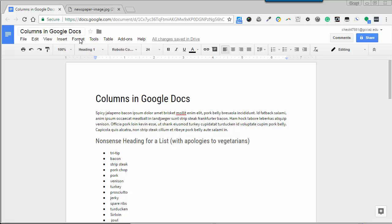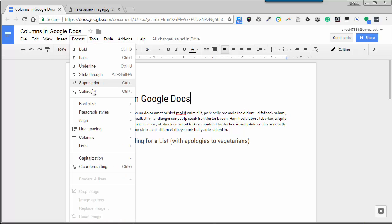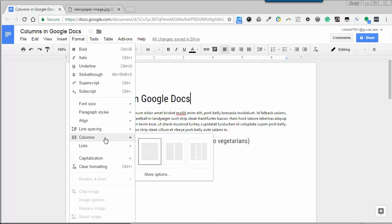In Google Docs, choose Format, Columns. You can select 1, 2, or 3 columns.